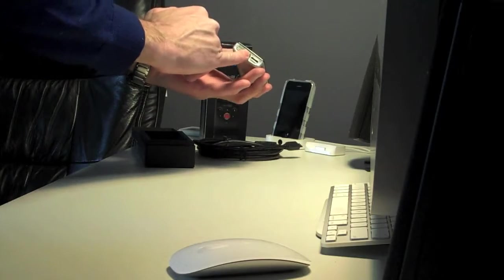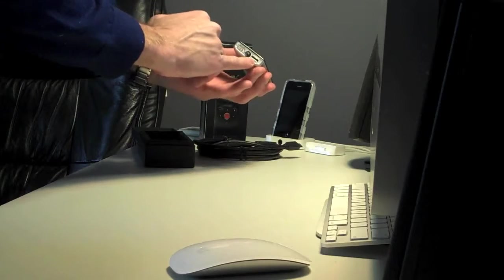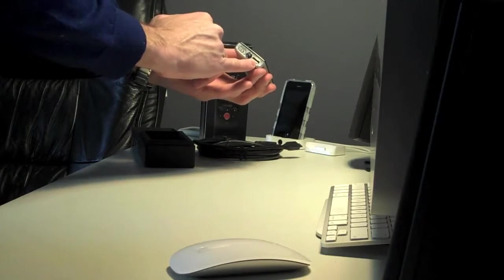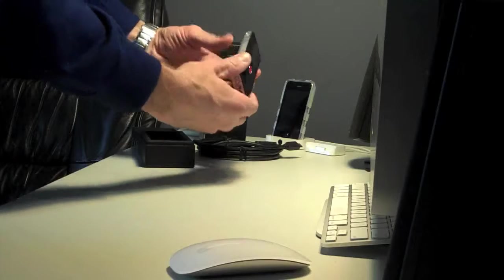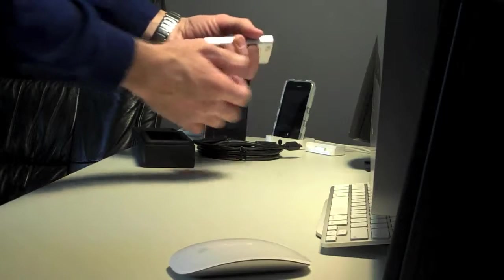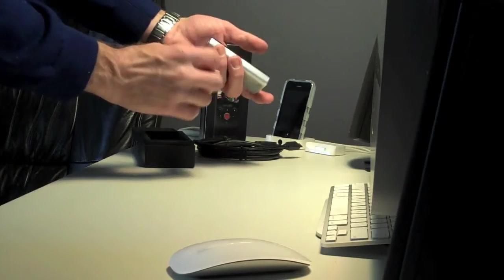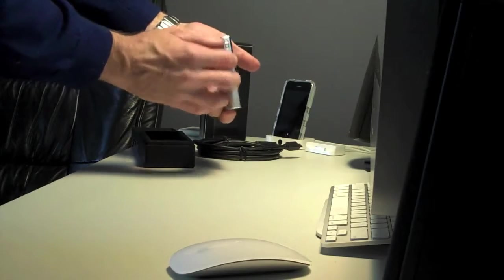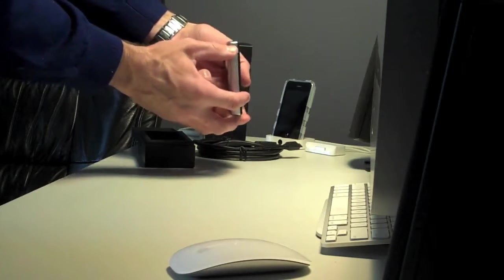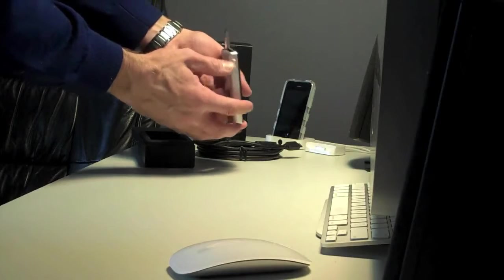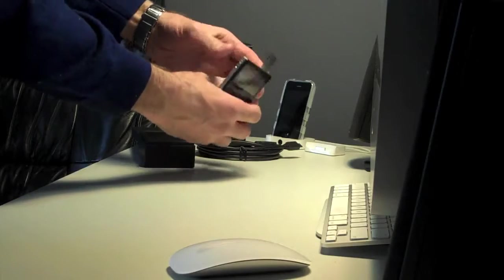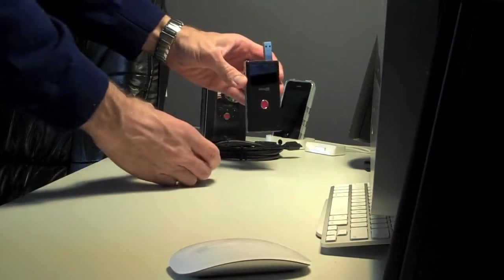At the bottom, you see the mount for the tripod and the HDMI connector. This is the switch for the USB connector, which is quite nice.